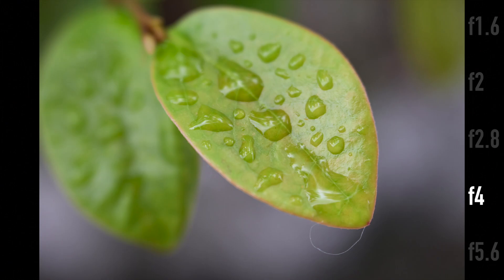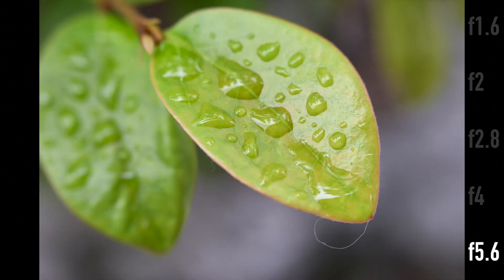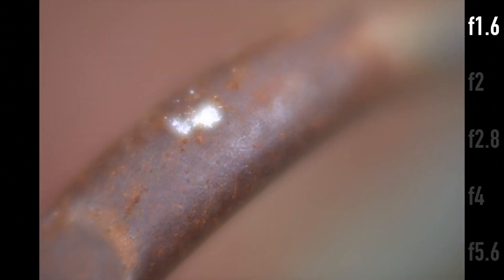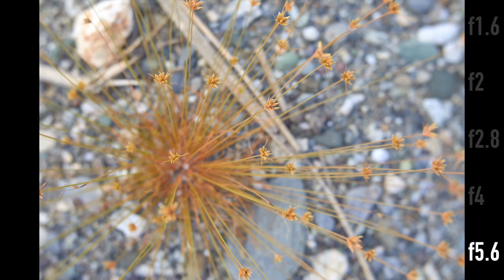I'm personally not a huge fan of the dreamy look and I found myself shooting this lens mostly around f5.6 and coincidentally also a lot at close distances.